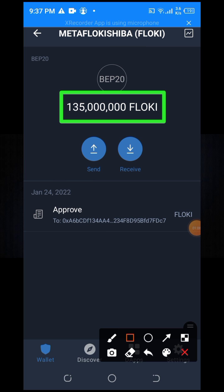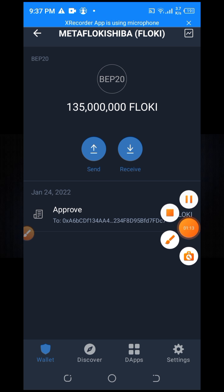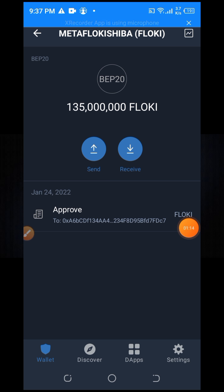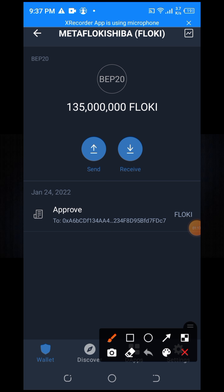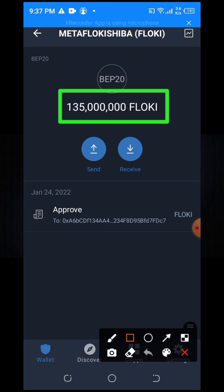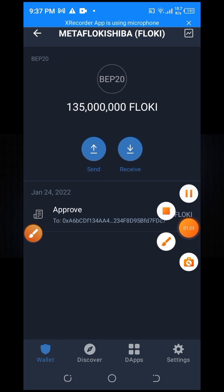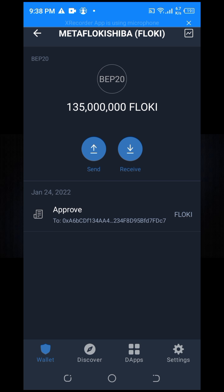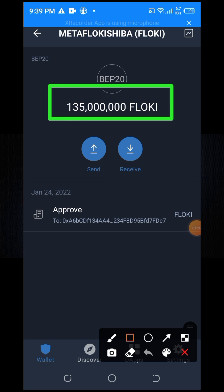I'm going to show you a big amount of MetaFlocky Shiba token. Its price is about 476 USD — the price of 477 USD. Friends, how to get this MetaFlocky Shiba token — I'm going to show you.